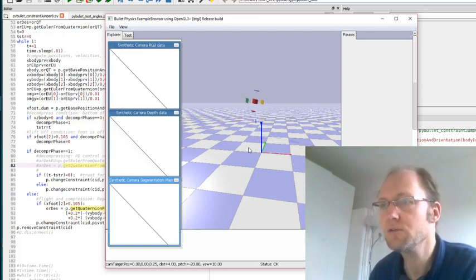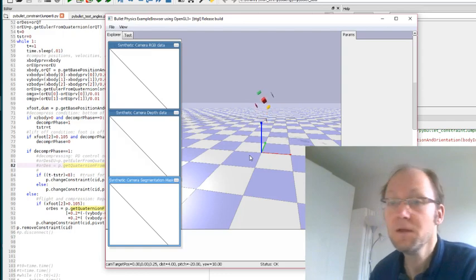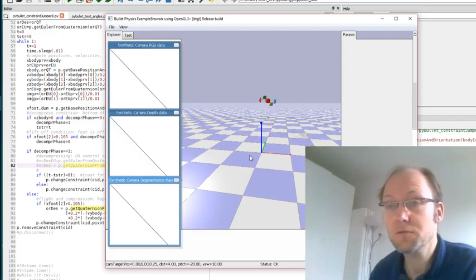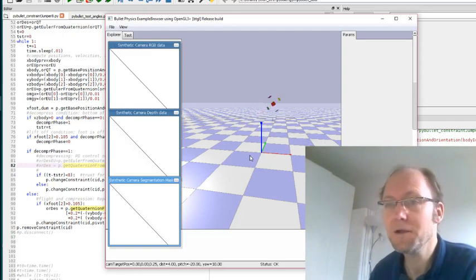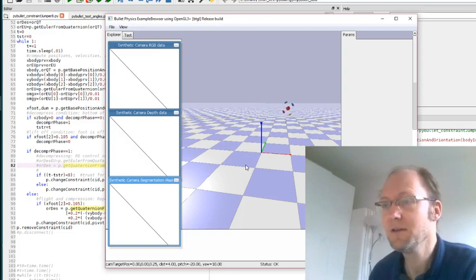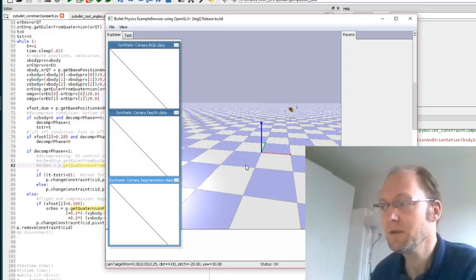So next steps, still have to think but hop higher, lower, rough terrain, maybe some athletics we will see. So that's it.